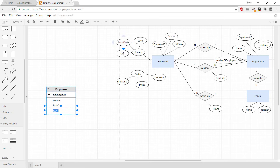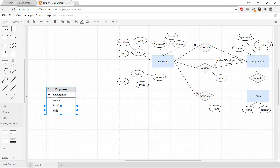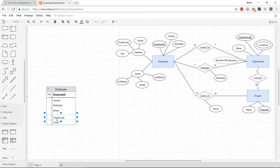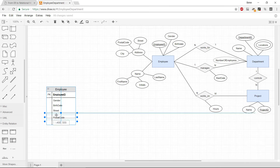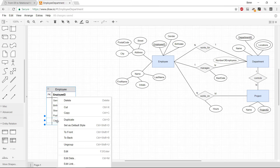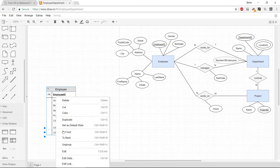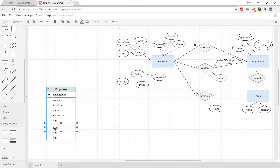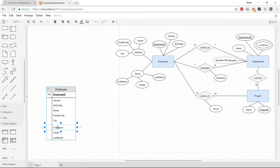We cannot have composite or multi-valued attributes in the relational model, so we take only the simple atomic parts. For the address composite attribute, we take street, postal code, and city. For the name composite attribute, we follow the same procedure and take the simple atomic parts: first name, initials, and last name.